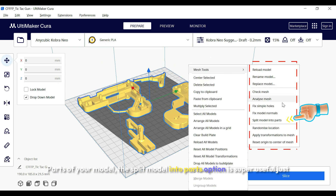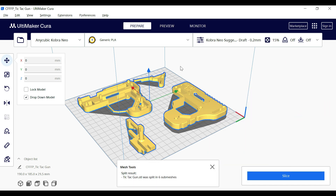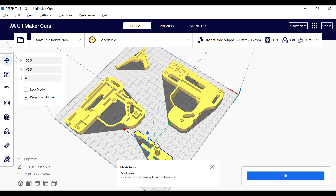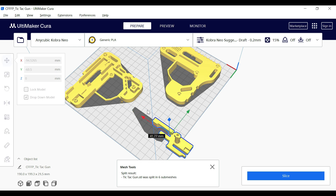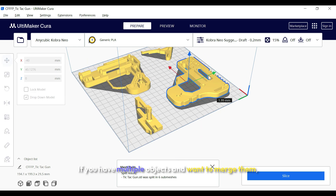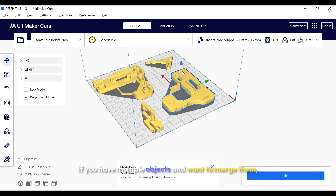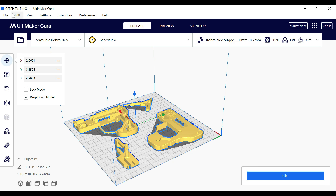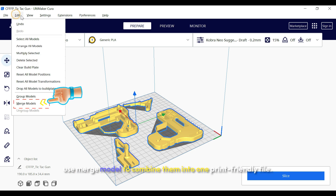Need to separate parts of your model? The 'Split Model into Parts' option is super useful — just click on it and Cura will divide the model into its separate components. If you have multiple objects and want to merge them, use 'Merge Models' to combine them into one print-friendly file.